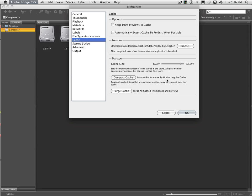Now compacting cache, it says it improves performance by optimizing the cache. I don't necessarily find that to be super helpful. I tend to put a lot of images on the computer, work with them, and then I take them off the computer. So I'm not leaving them on there for great lengths of time. So for me, it's just simpler to once in a while purge the cache.